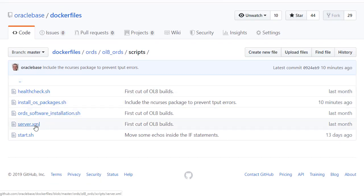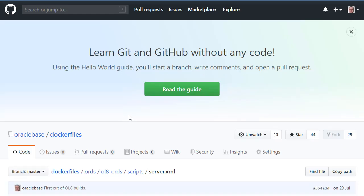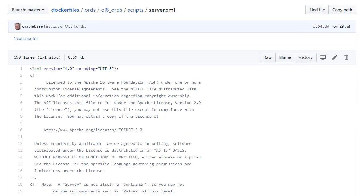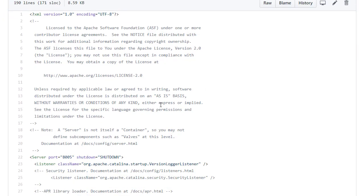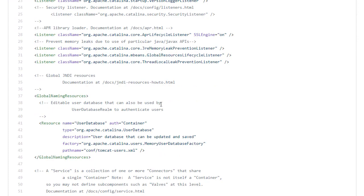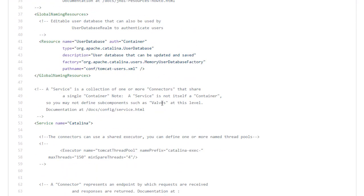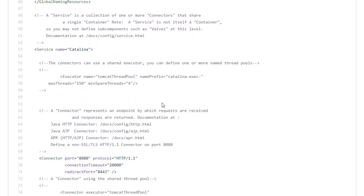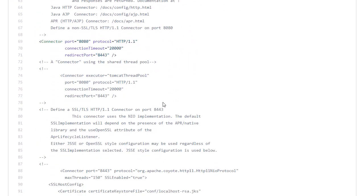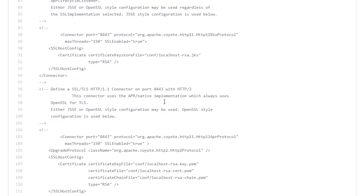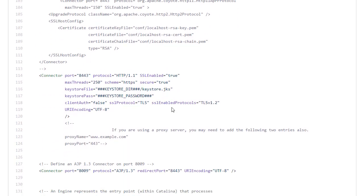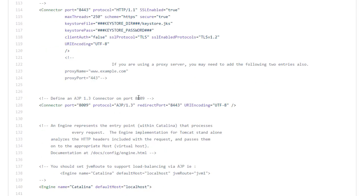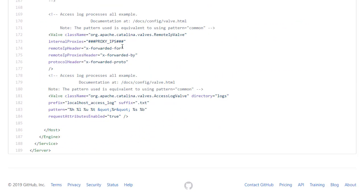Before we start looking at the start script I'll just mention this Server XML. It's just a copy of a typical Tomcat Server XML with a few modifications. So for example I've put in the SSL config. But I've got some placeholders which will replace during the build. And a valve for the X forwarded for which we'll also handle during the build.